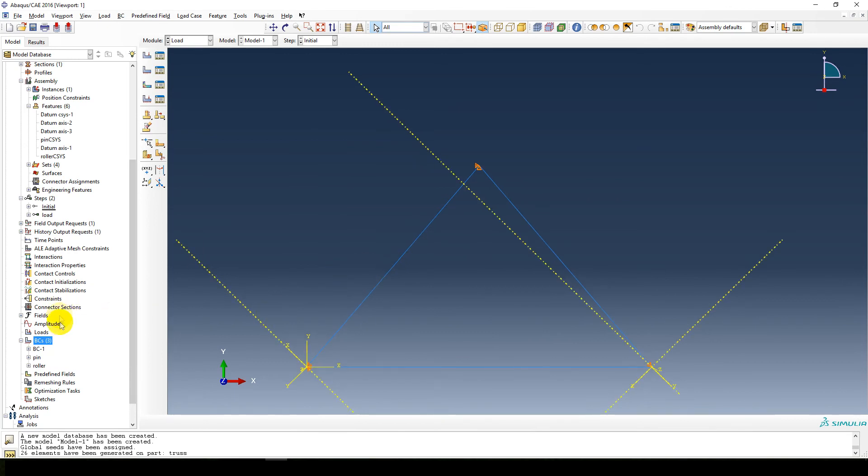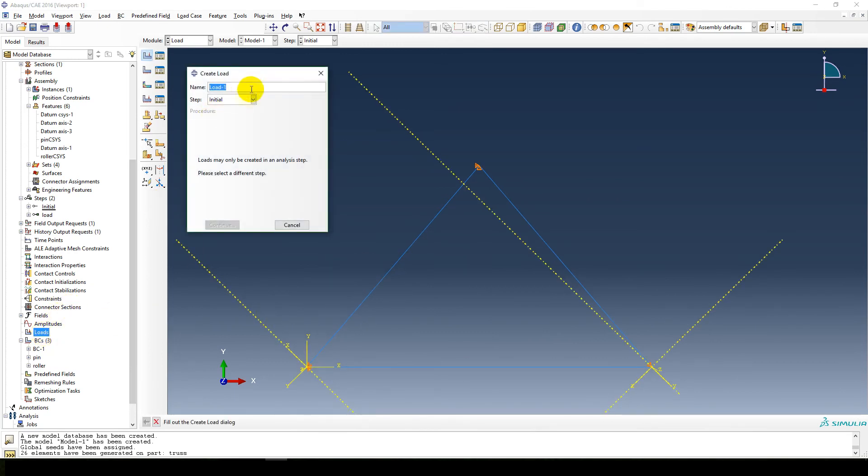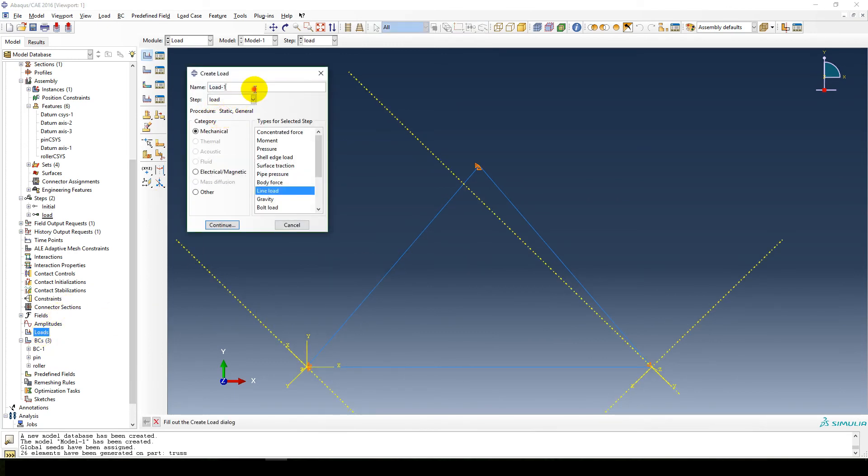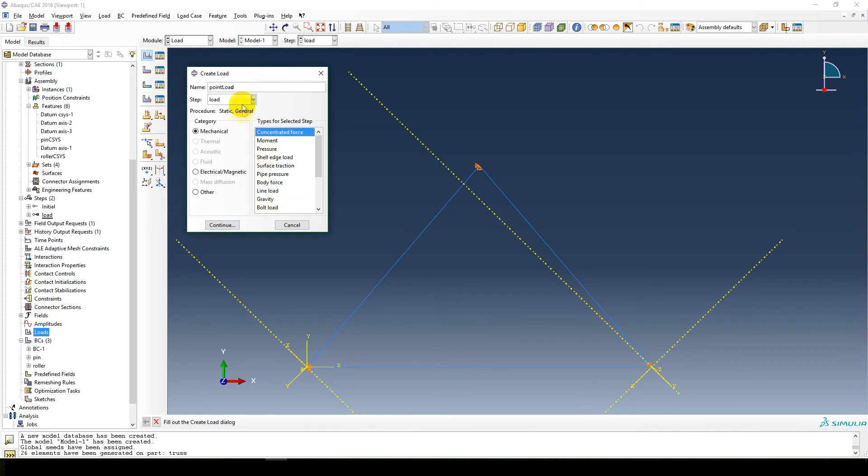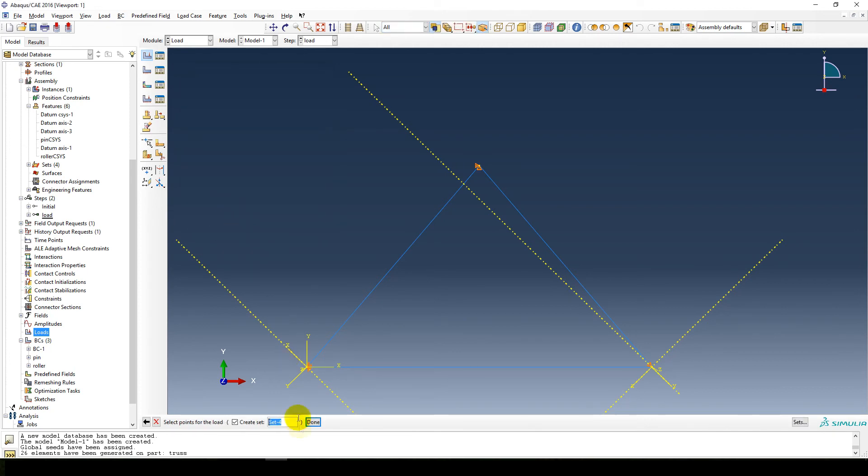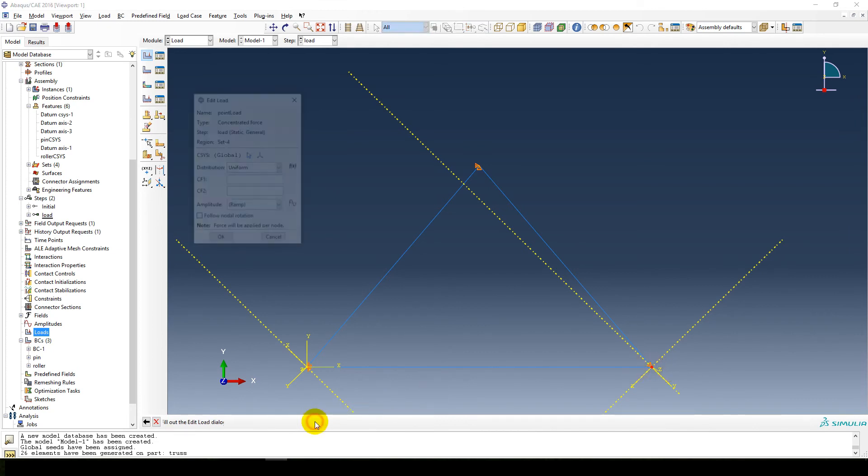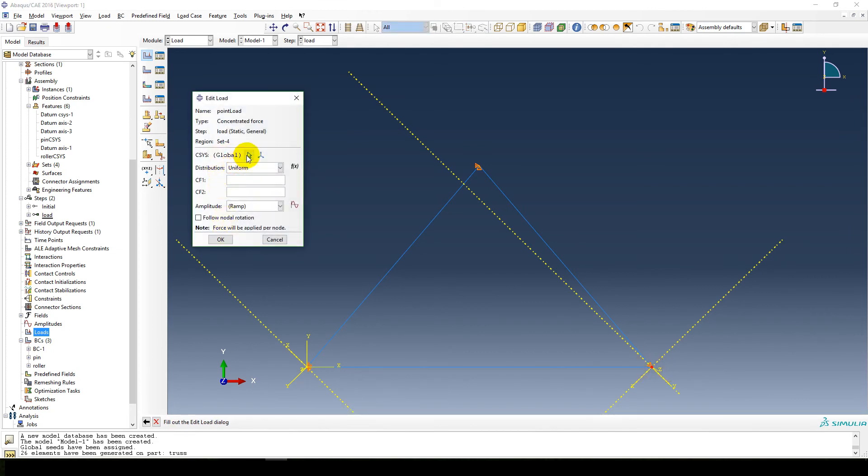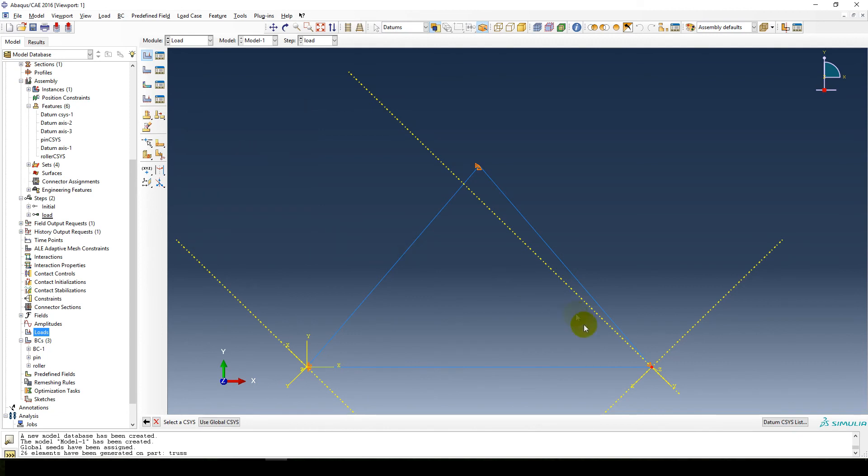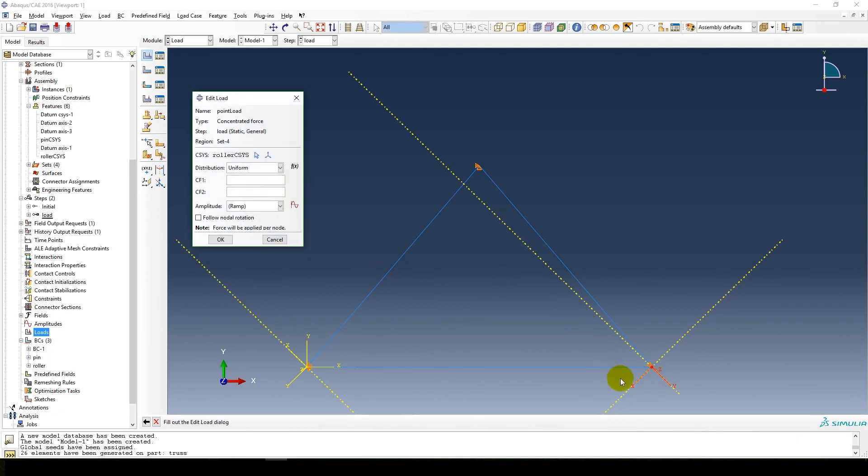Now we still need to apply the point load. So that's in the load step. Let's call it point load. It's a concentrated force, it's great. Continue. Select the point, it's also at that point. And then coordinate system, instead of global, we select our coordinate system. And it's in the x direction, so force 1 is 0, and force 2, let's say it's 12 kilonewtons. Okay.